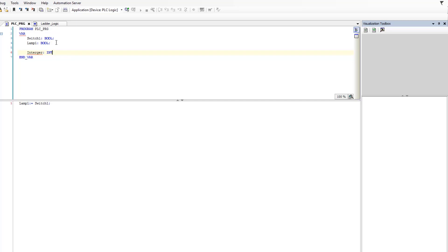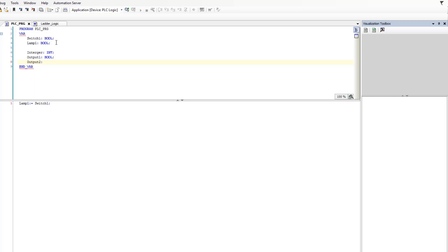The short text for that integer is going to be 'int'. Then we're going to have Output One — and that's going to be a BOOL. We're going to do Output Two — that's going to be a BOOL. And we're going to do Output Three — and if I spell it correctly, Output Three is going to be a BOOL.